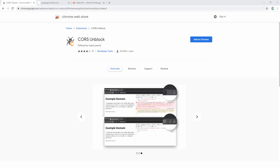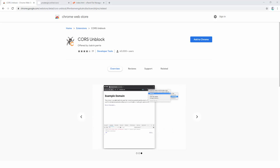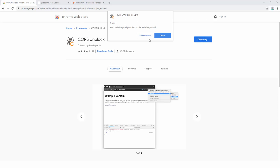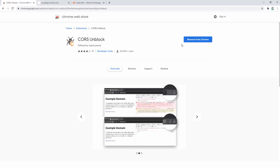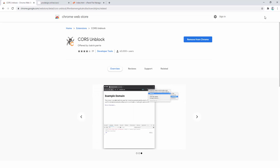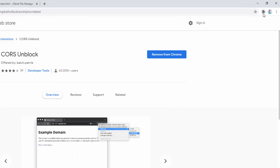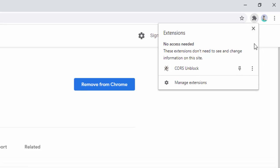To get started with this extension, you first add it to your browser. After adding this to your browser, you then pin it to the toolbar. To do this, you go ahead and left click on the jigsaw puzzle and then left click on the pin.